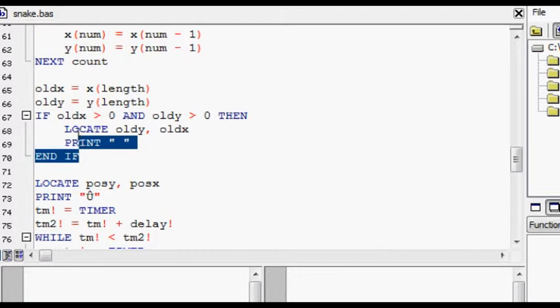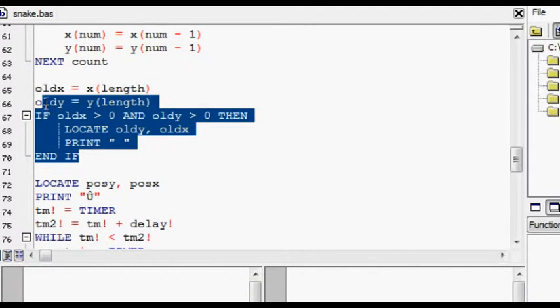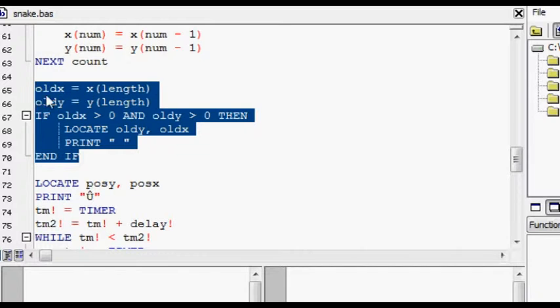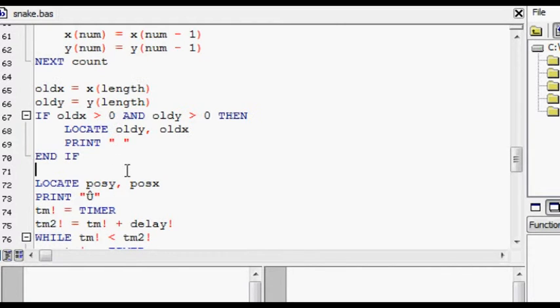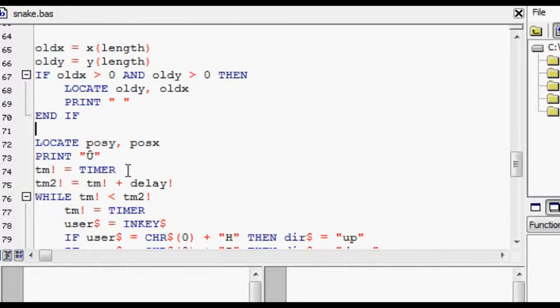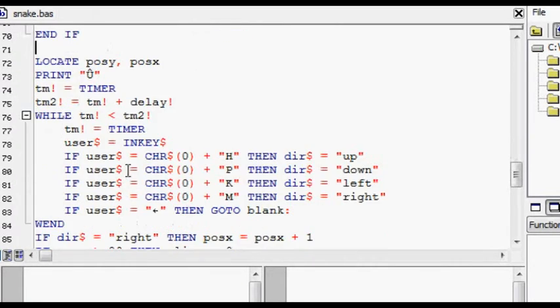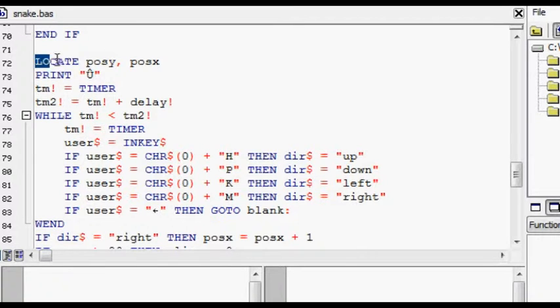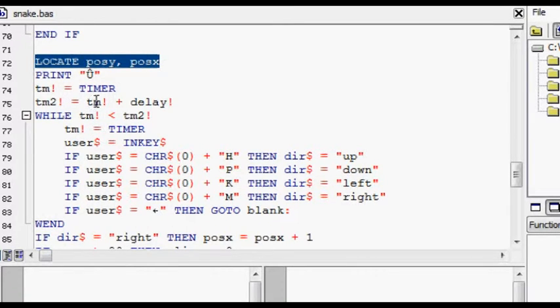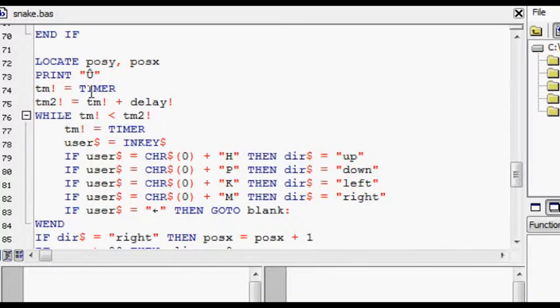This old X and Y, that's just the position that they used to be in. Locate pos Y, pos X, so that's the head of the snake I guess you could say. And these delays are taken here.